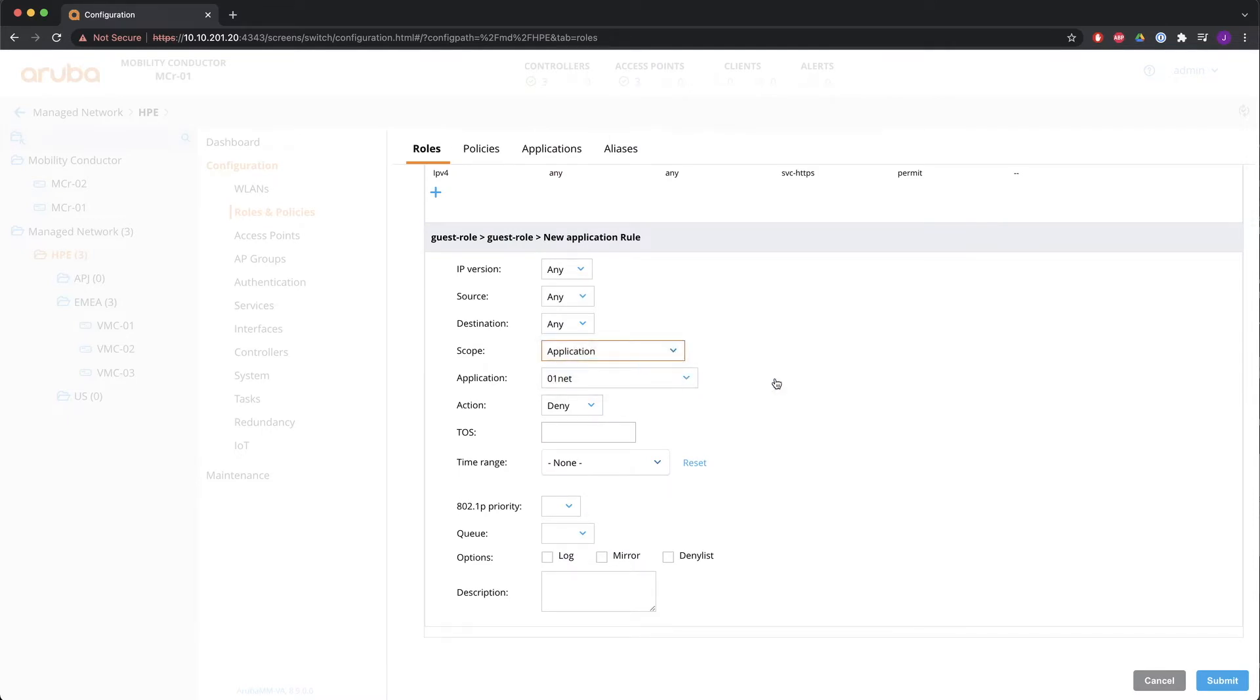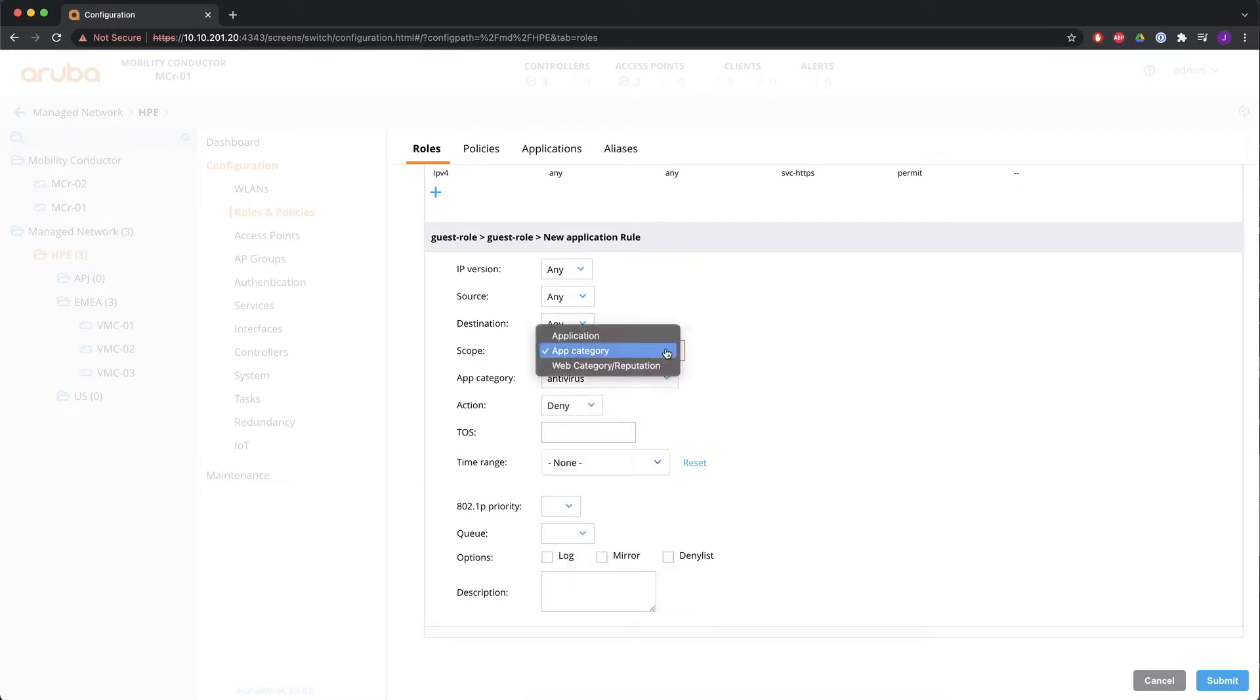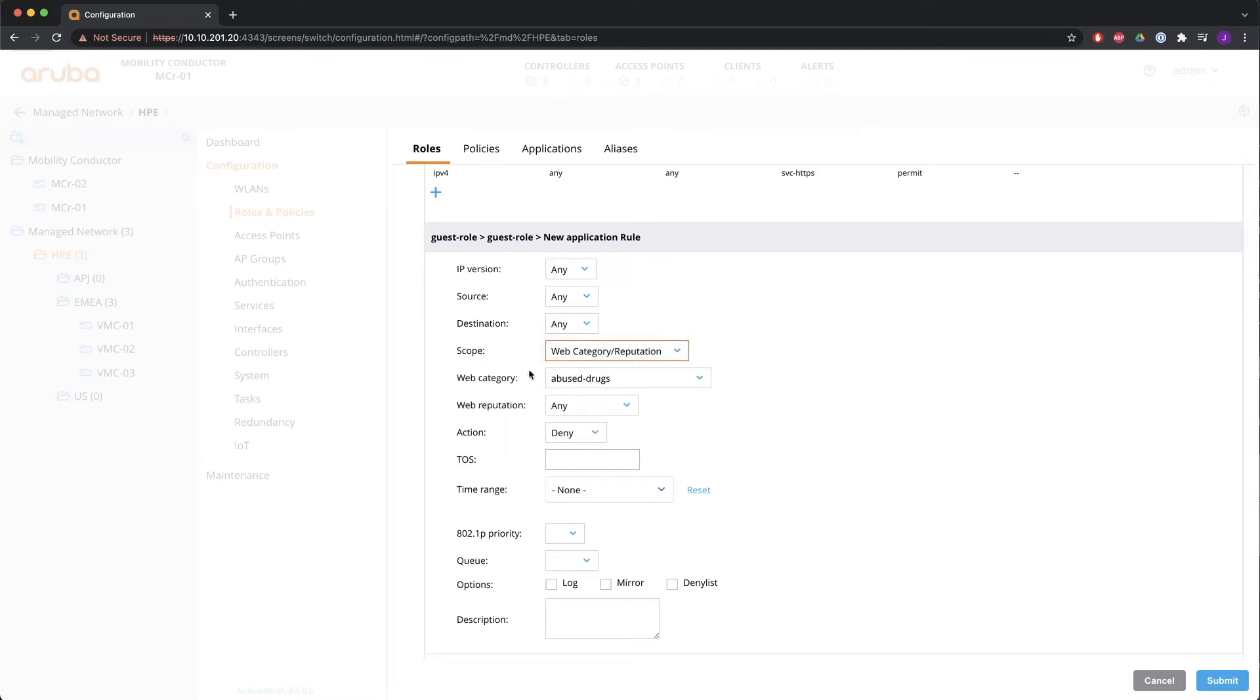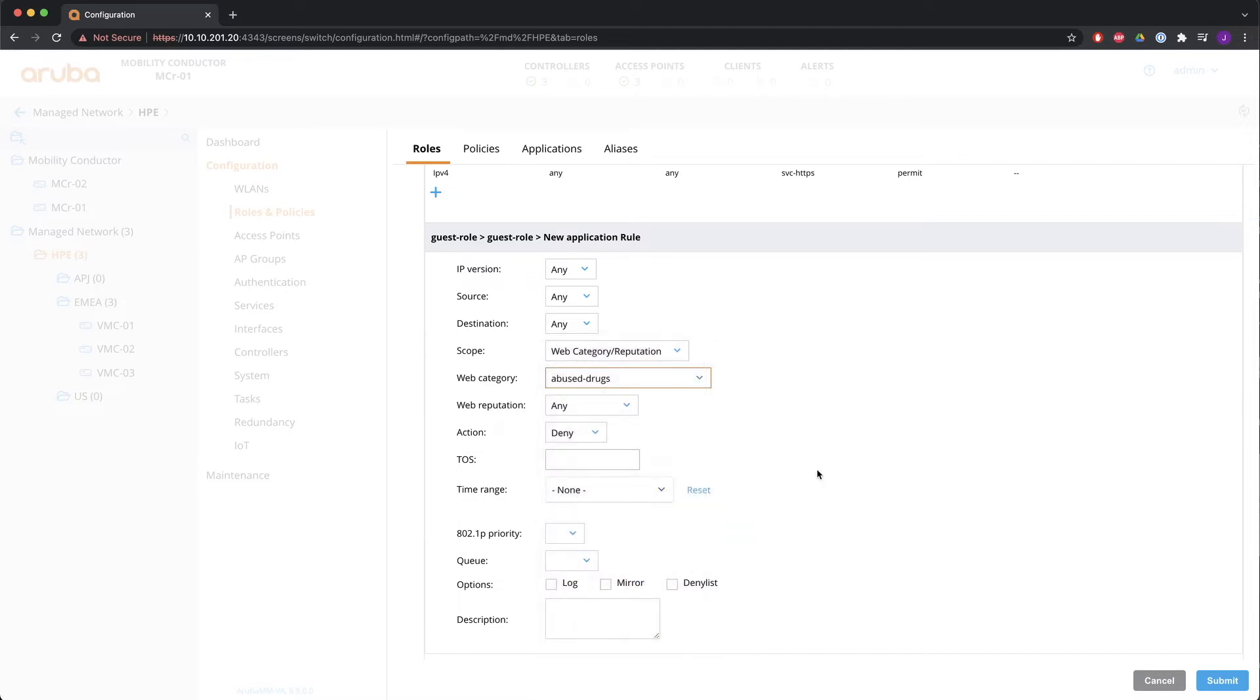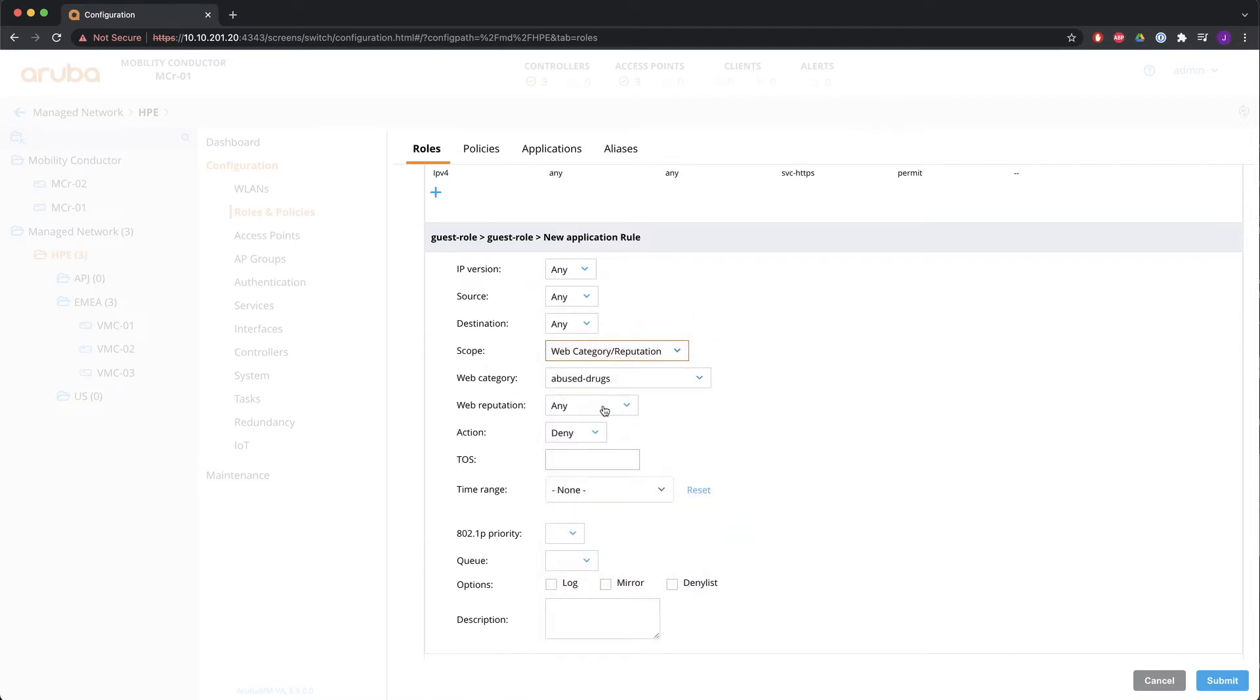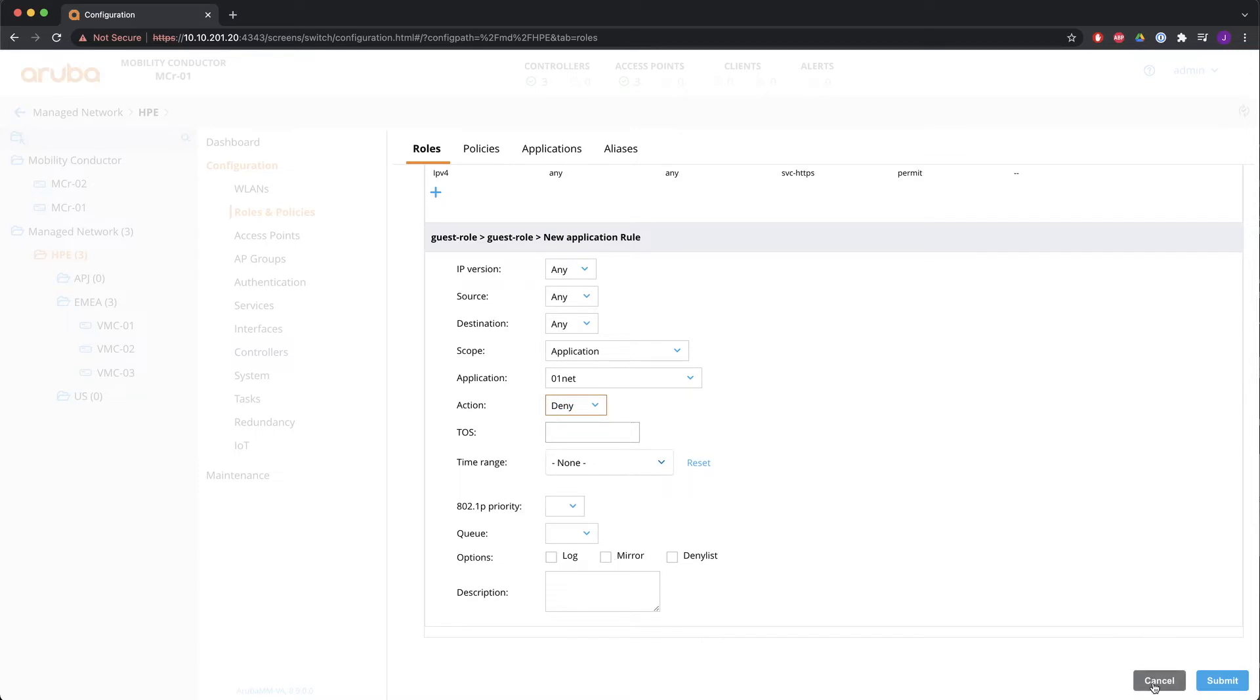An app category are these categories of different apps. And the web category reputation is this list that you see over here. For a web category, you do also need the web CC license. So the action is then deny or permit. And you can set the same things as with the other rules.